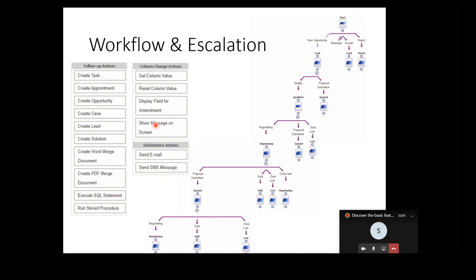We can show messages on screen to help the user understand what they need to do next. We can use workflow actions to create follow-up tasks and appointments in the CRM diary. We can use workflow to create opportunities in certain circumstances - for example, in a lead workflow there might be a point at which the lead becomes properly qualified and an opportunity is generated as a consequence. We can also use workflows for cases, creating things like cases and leads through workflows.